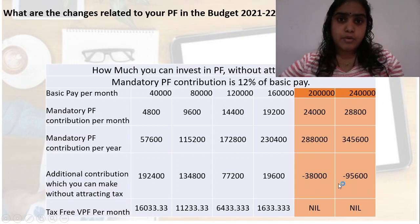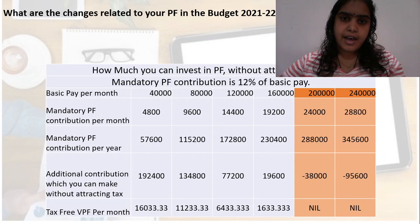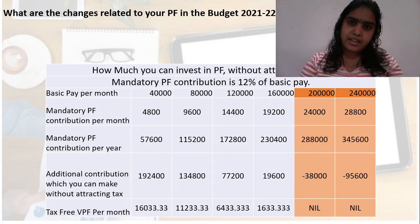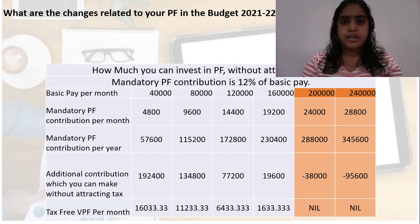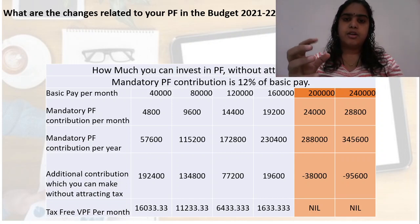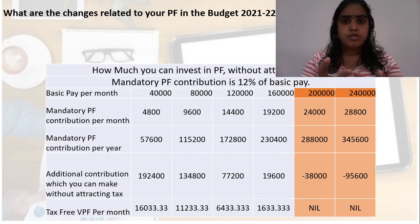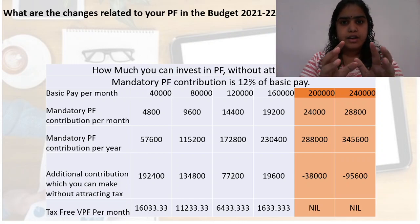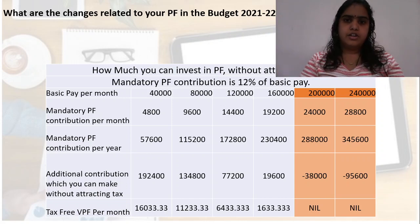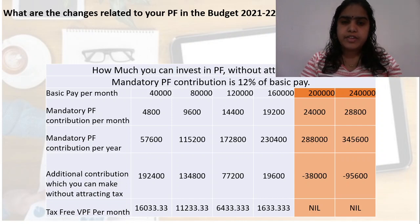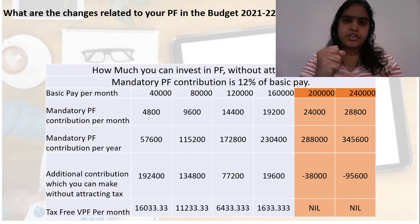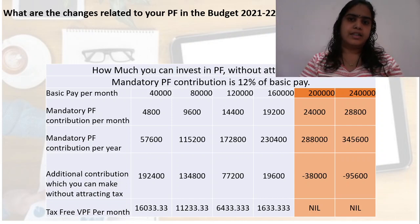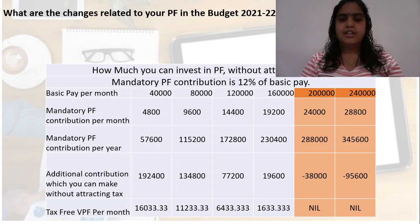We will see in the next video how the increasing contribution in PF reduces the interest rates of it. So if you are putting more money, then your interest rate will be a little bit less than what you are getting at 2.5 lakh rupees.